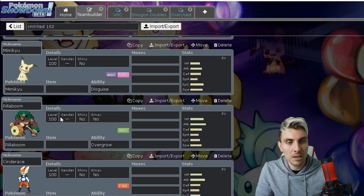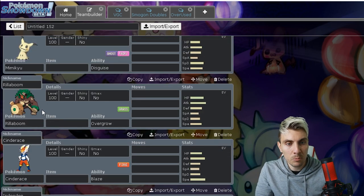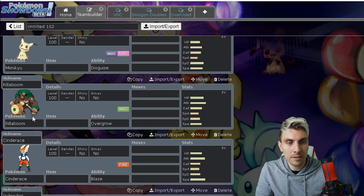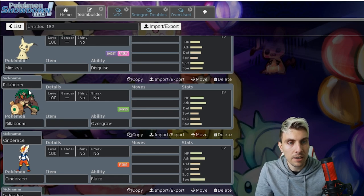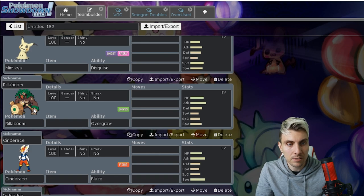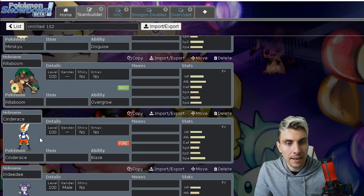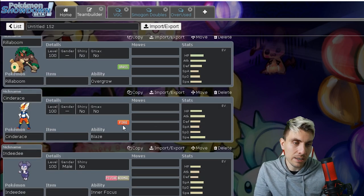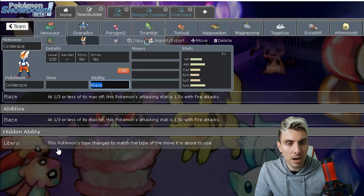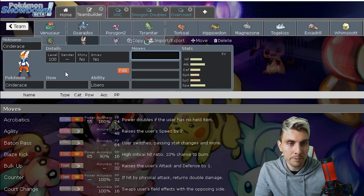Since its introduction to the format it's been incredible. Grassy Terrain and Grassy Glide, just two incredible move combinations that you can make use of with Rillaboom. Again falling a bit into my argument that I'm going to go into later with the Magnezone.